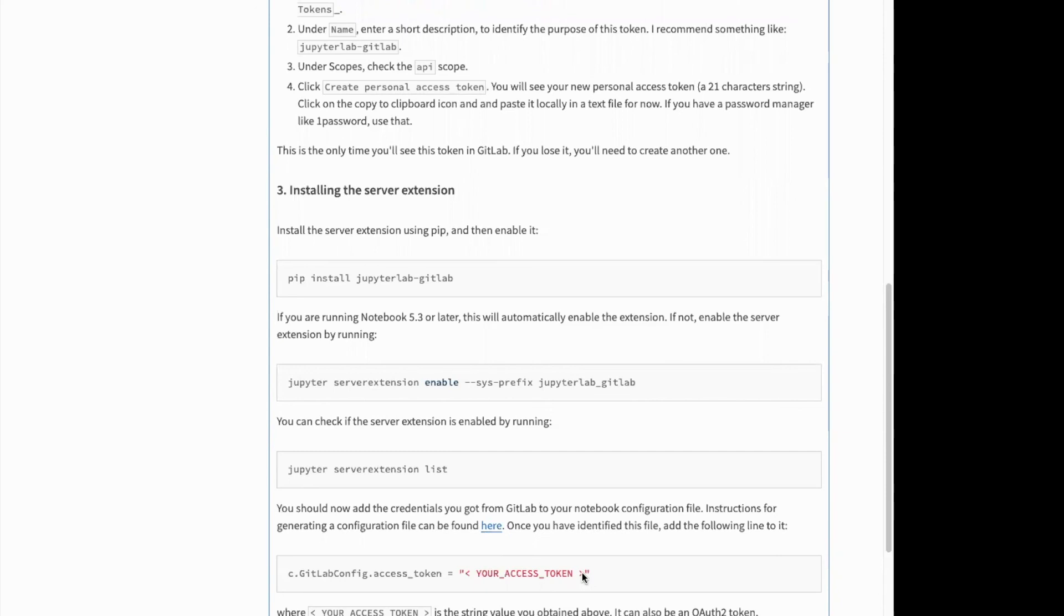So yeah, really handy way of browsing projects using JupyterLab.